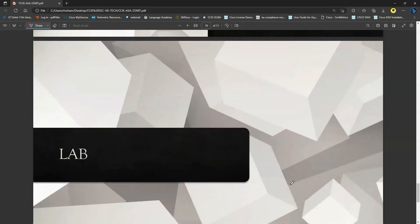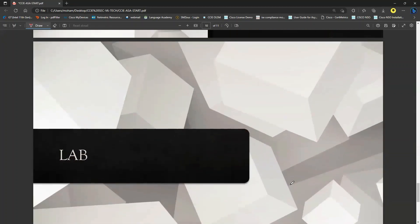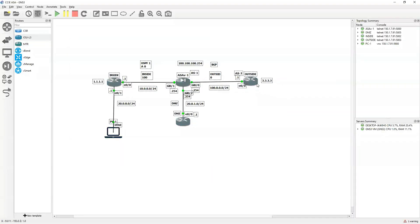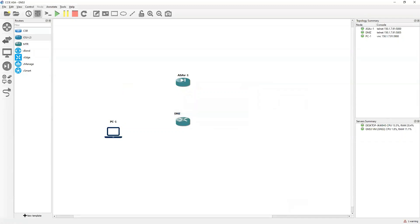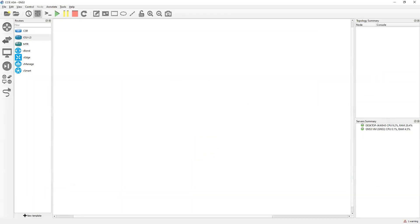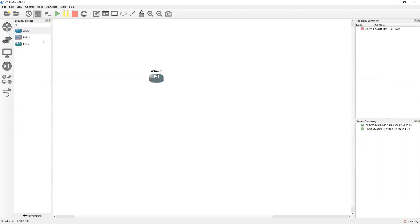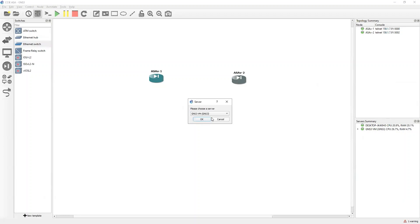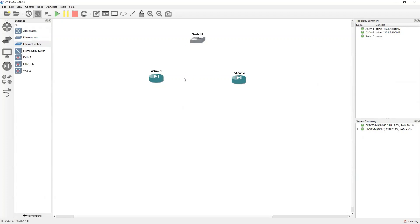Let's create a lab and see how we can access ASDM. Since I am using version 9.8, I do not require any software or application to be uploaded onto the ASA. I will take two ASAs — ASA1 and ASA2 — turn them on, and also take one switch. Until now we did not see how to use the management interface; this is where we will use it.